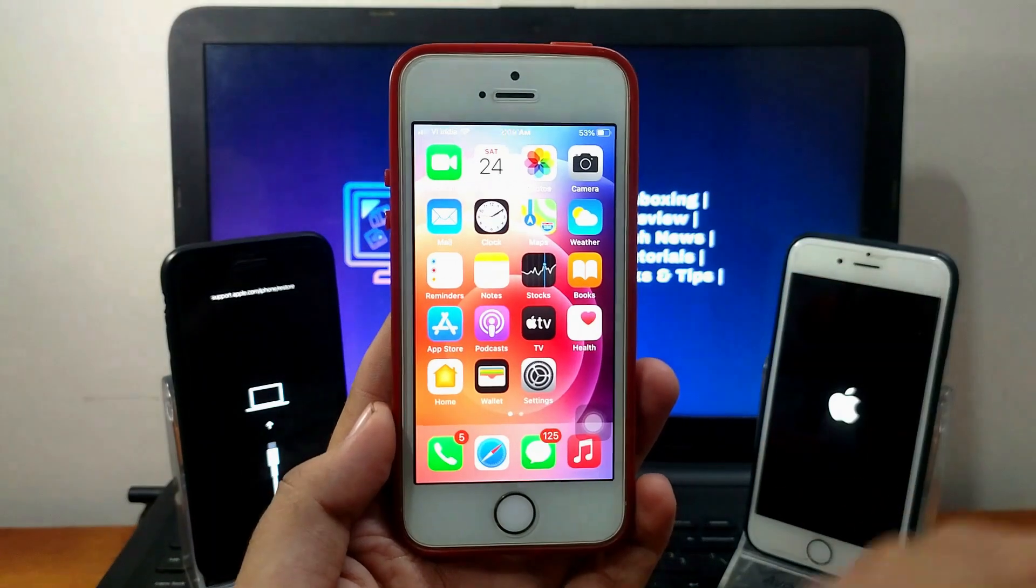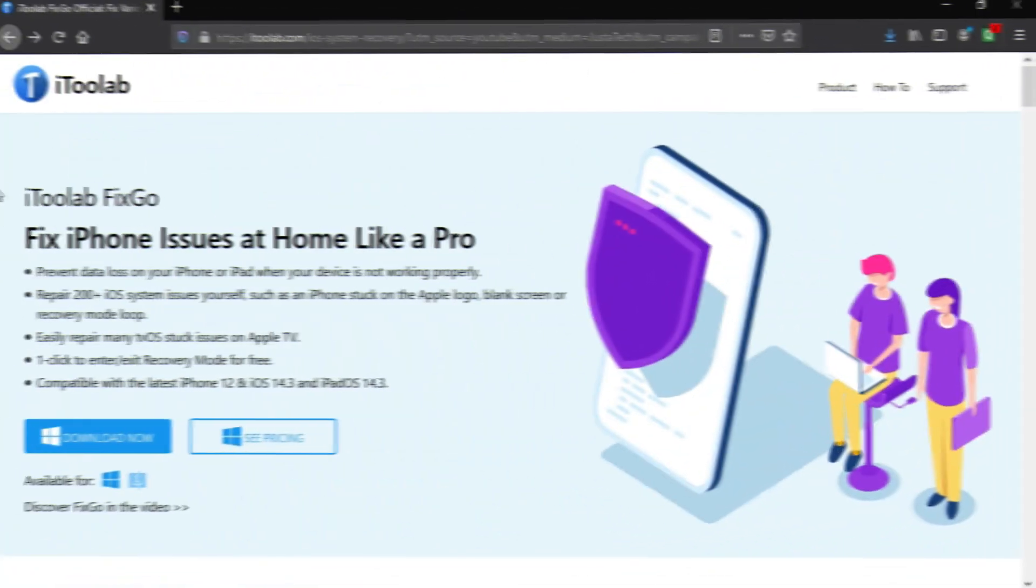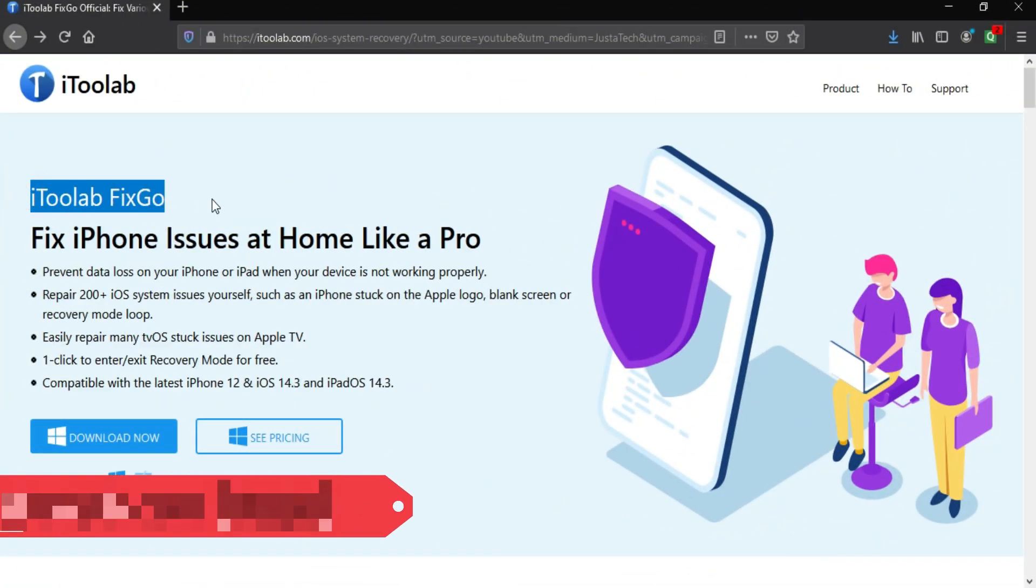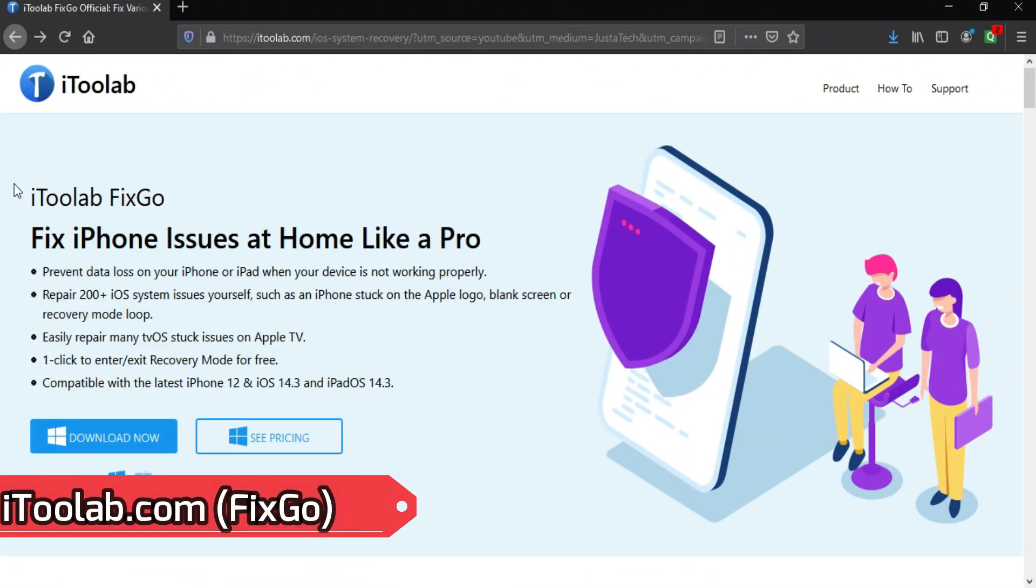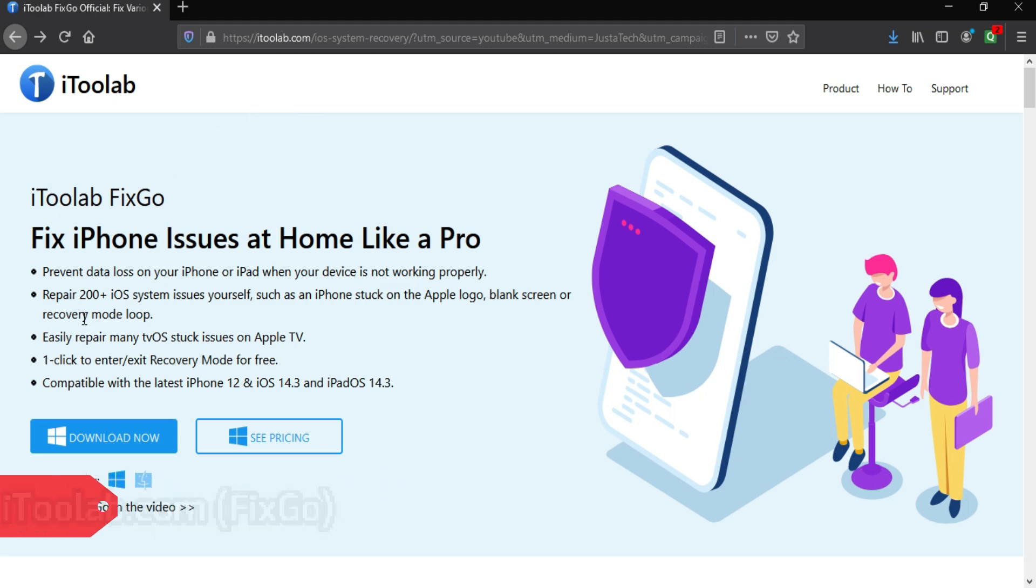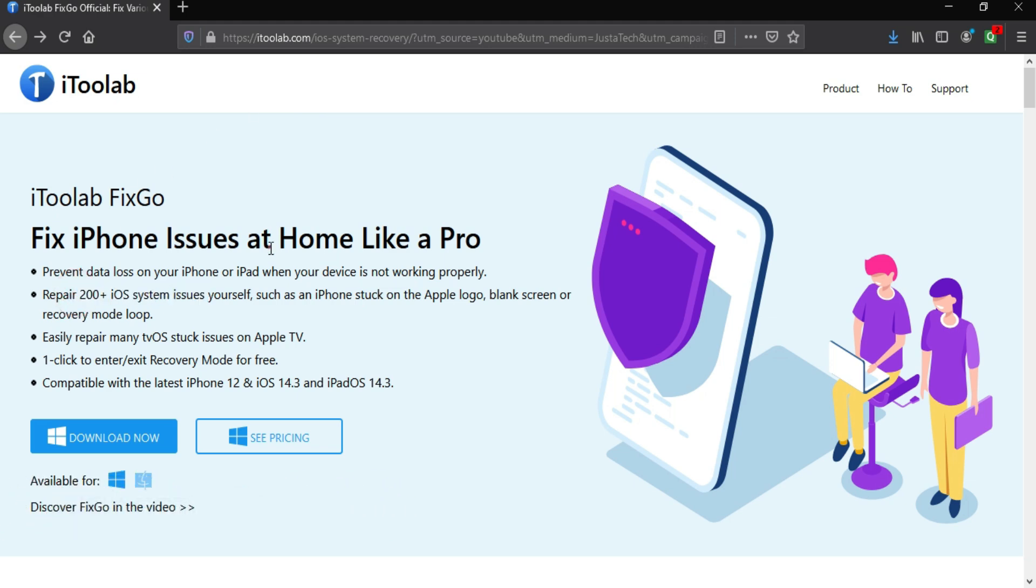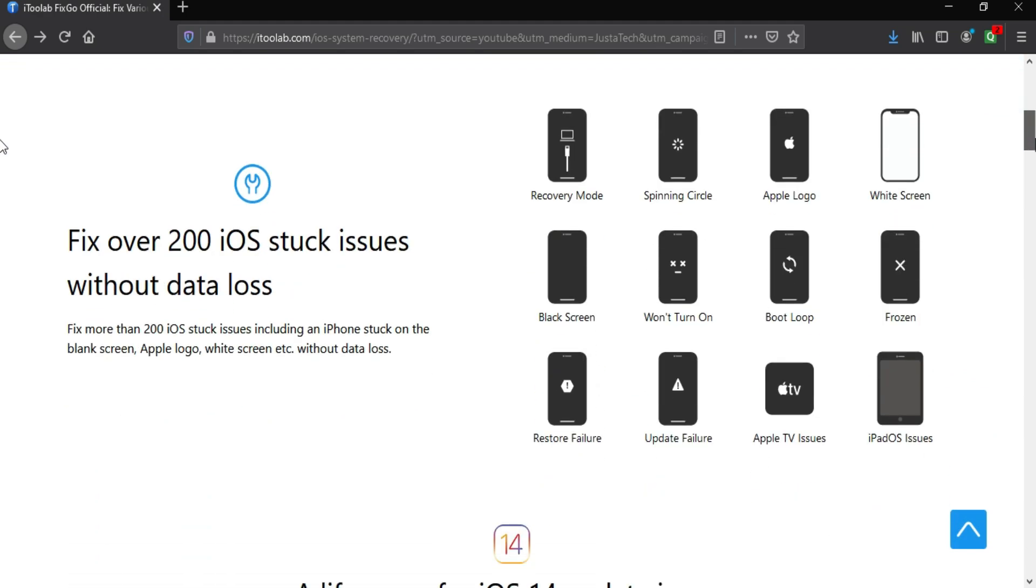For this process we will use the tool from iToolab, and the name of the tool is iToolab FixGo. It's an all-in-one iOS system repair tool which has tons of features and repair options to solve all your iOS system-related errors. It can repair more than 200+ iOS system-related issues, like if your device is stuck on recovery mode, Apple logo, white screen, or a black screen.